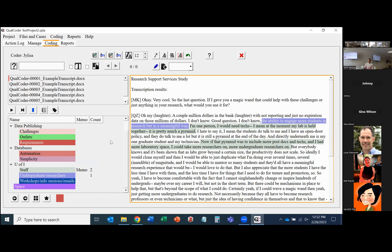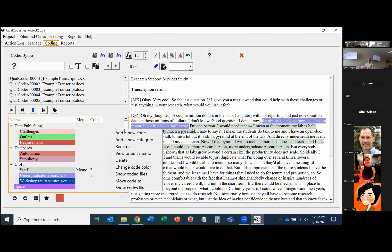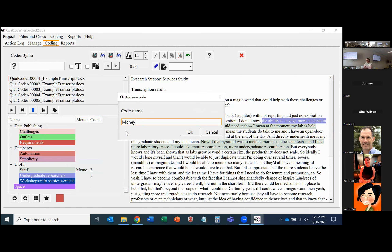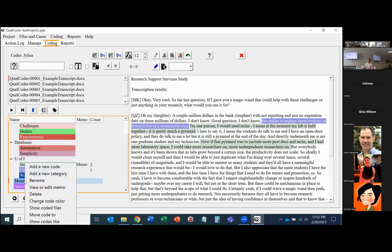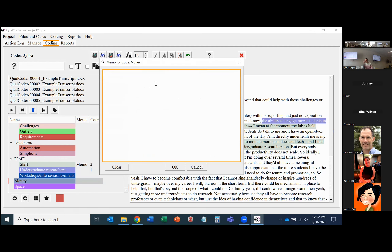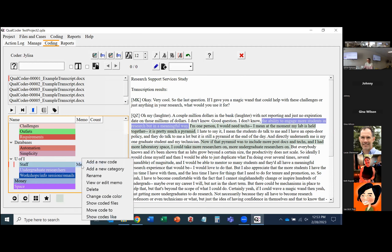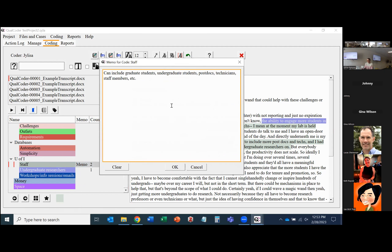To create a new code, come into the code box, right-click, and say Add a New Code. I'm going to add a code named 'money' since some people talk about needing more funding. You can also right-click and add a memo to a code. Memos are really important in qualitative data analysis because they describe what the code is and how to apply it — this helps keep similar codes distinct from each other. Right now I only have one code with a memo: 'staff,' which notes it can include grad students, undergraduates, postdocs, technicians, and staff members.